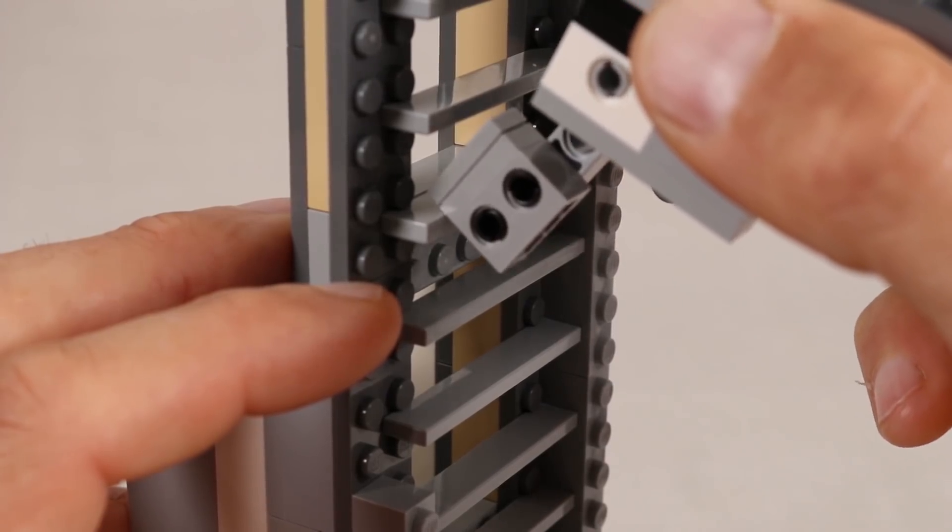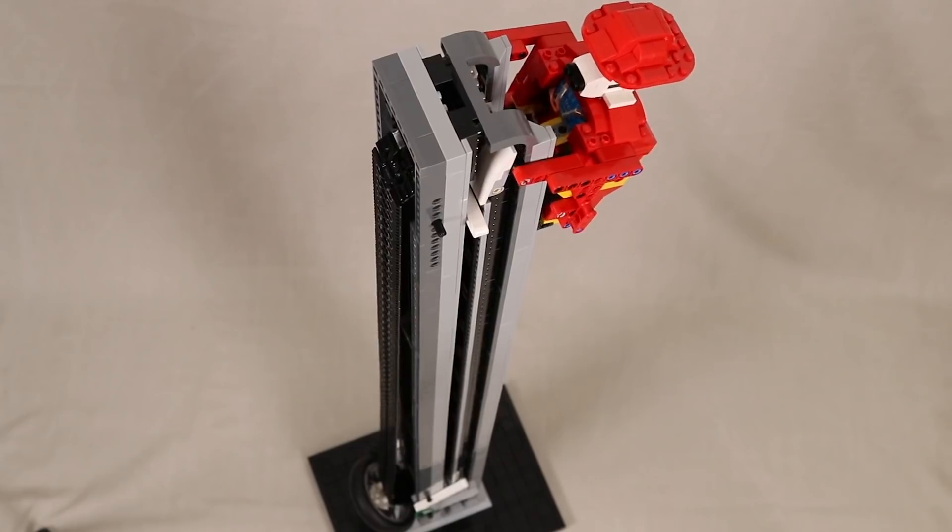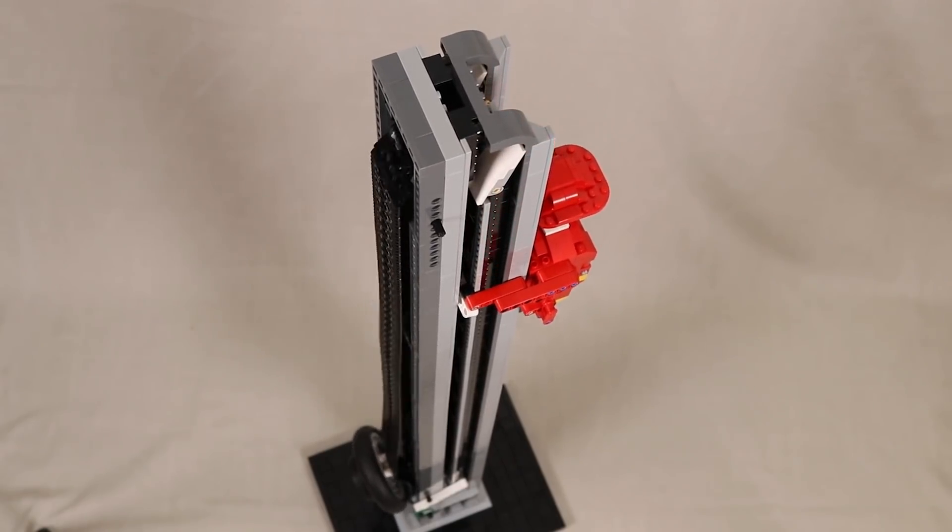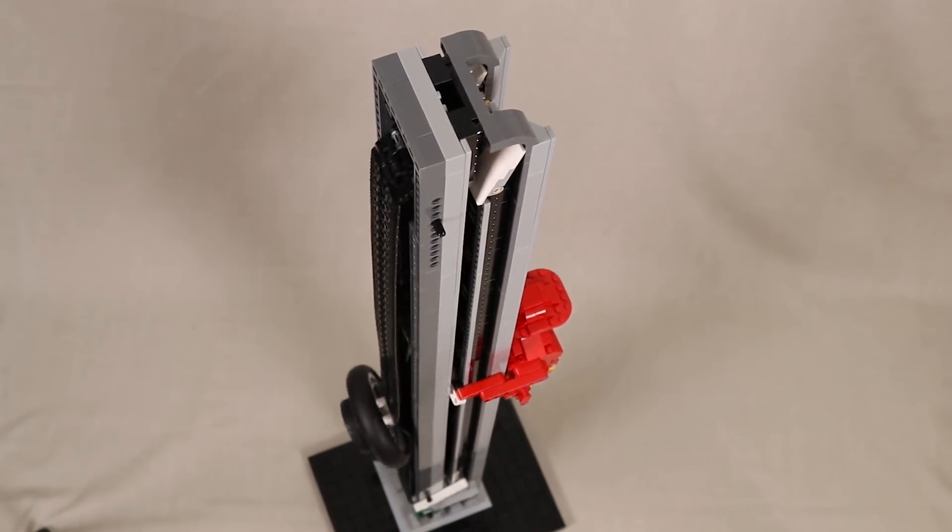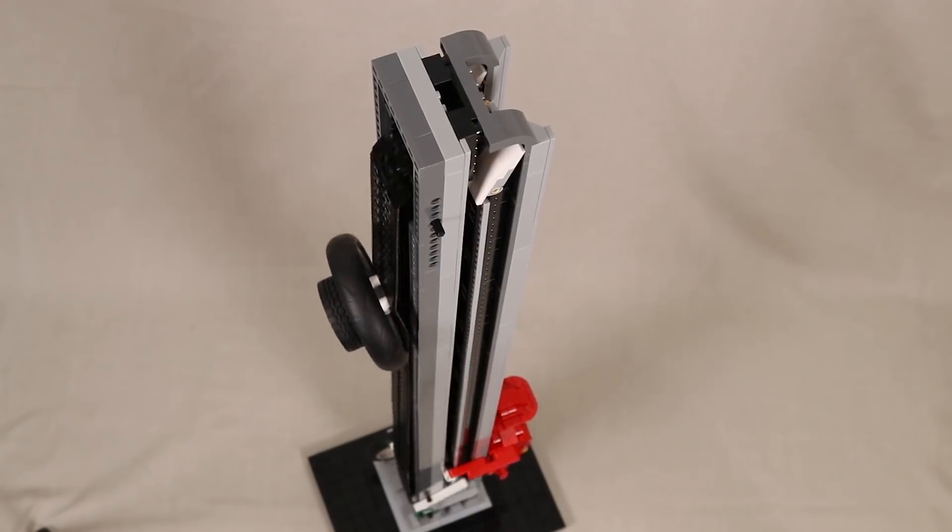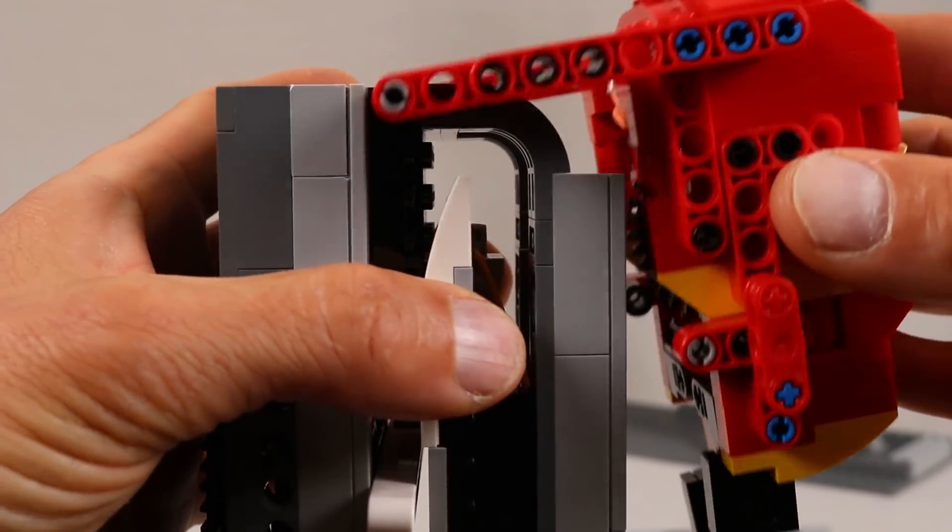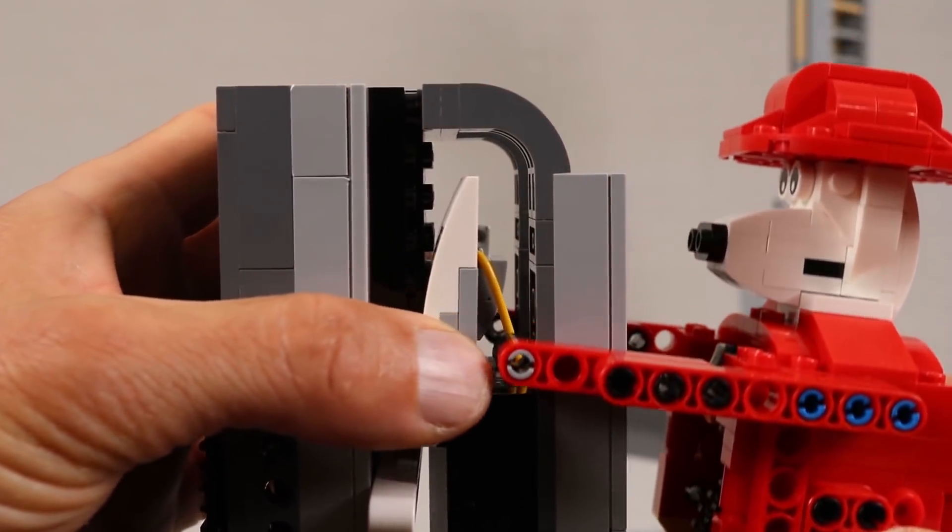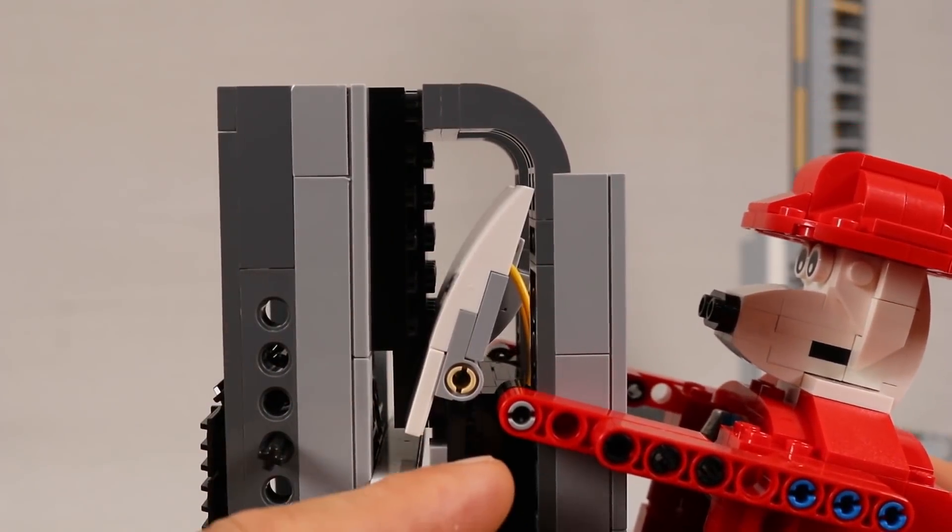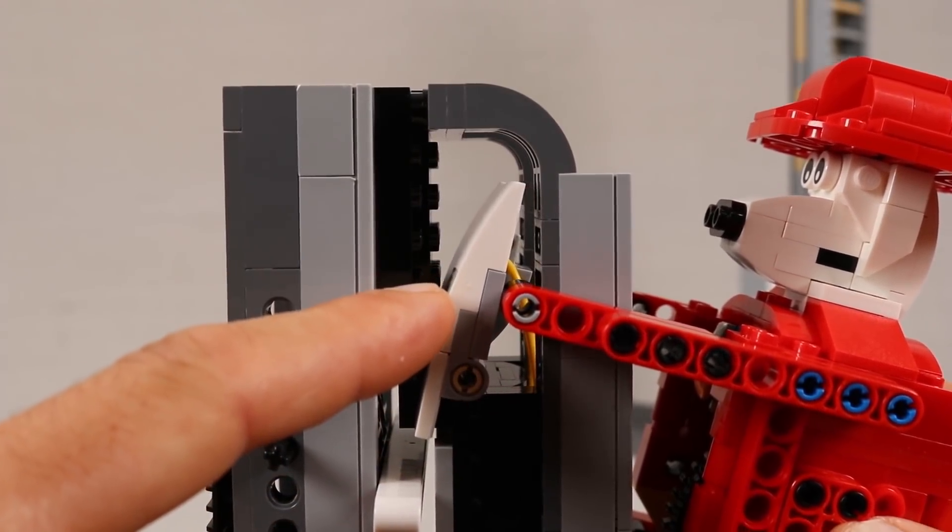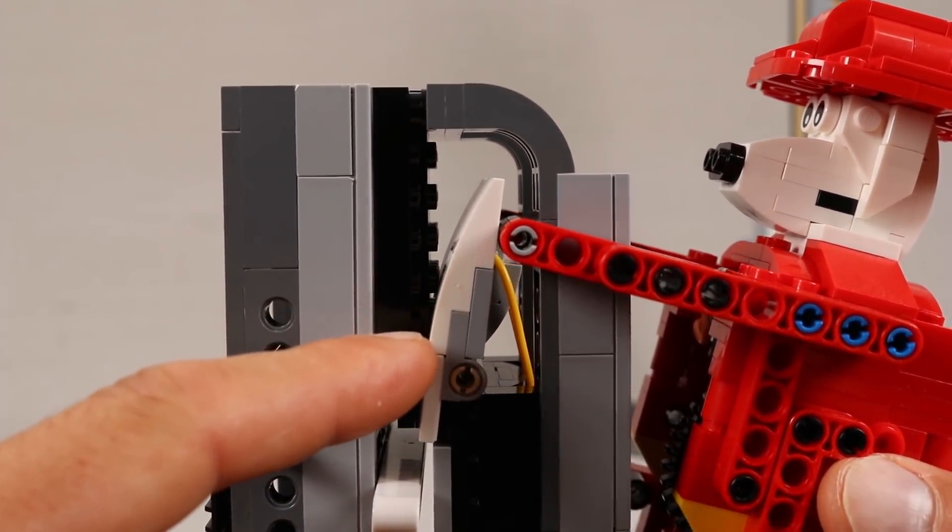The other big component of the design is the return system for the robot, which allows it to slide back down. When the robot gets to the top, the hands pass through what is essentially a spring-loaded one-way valve.